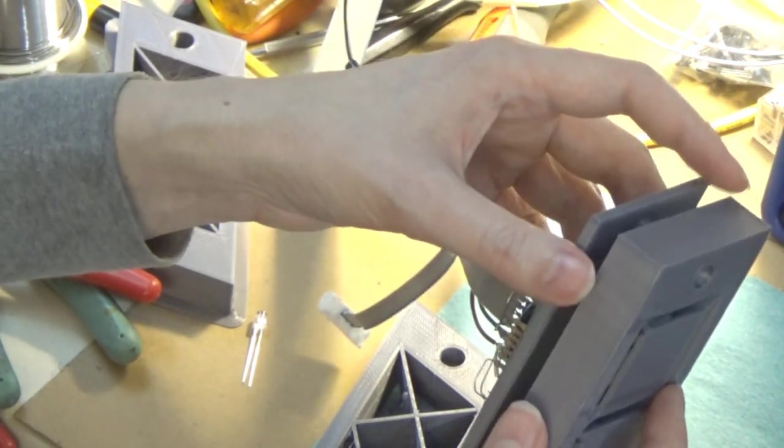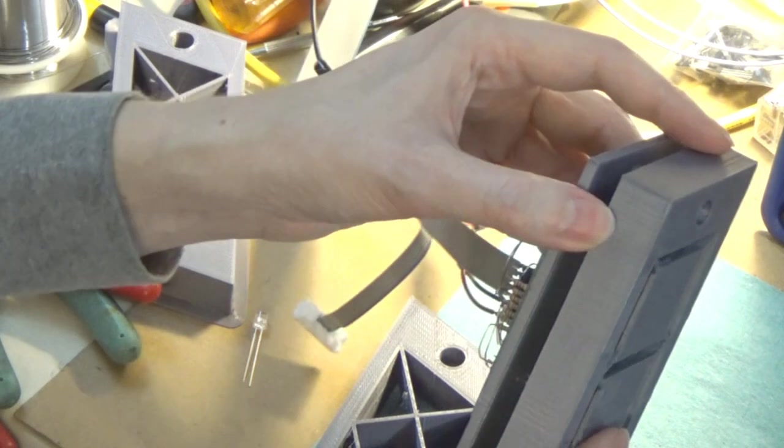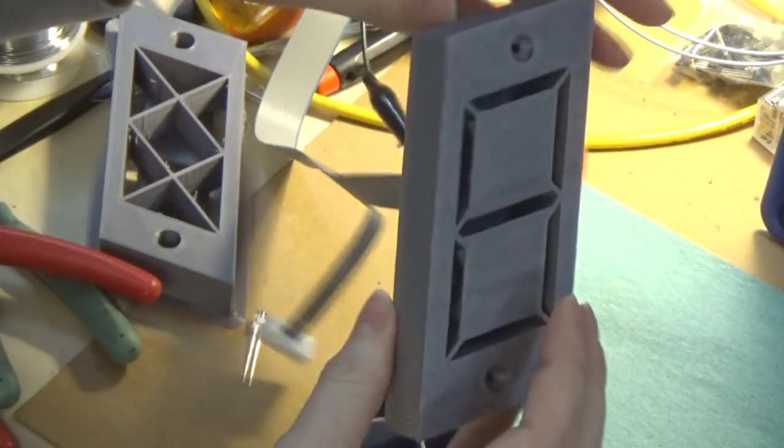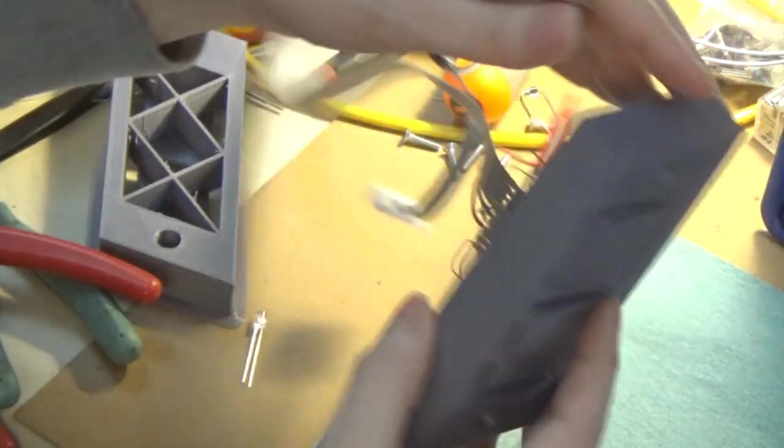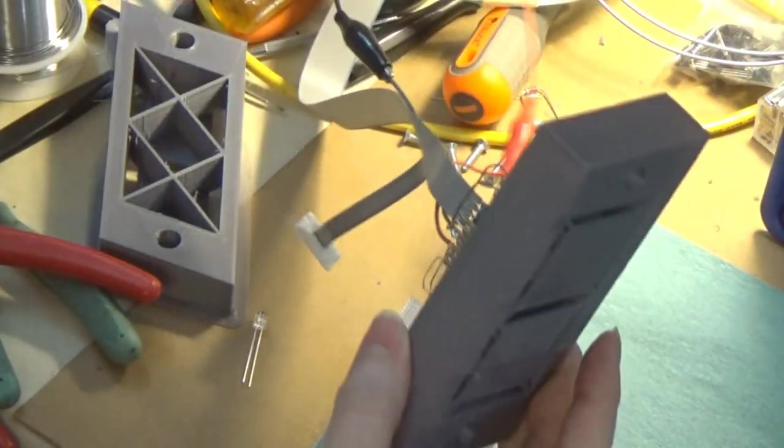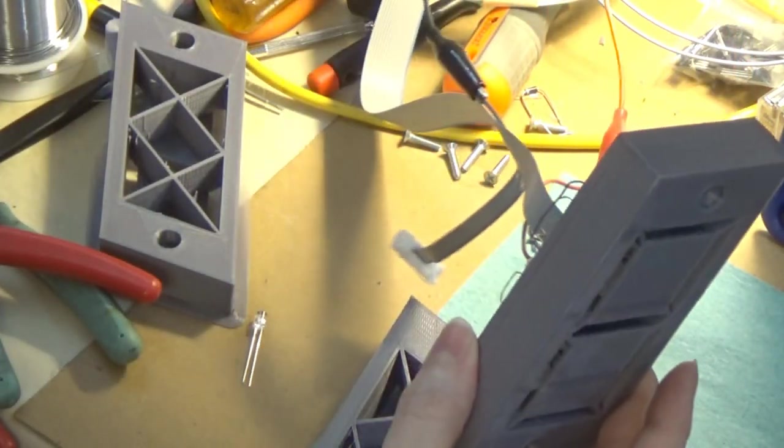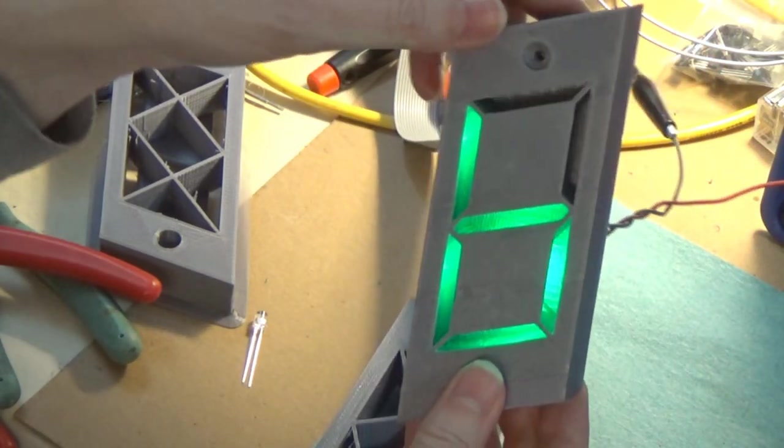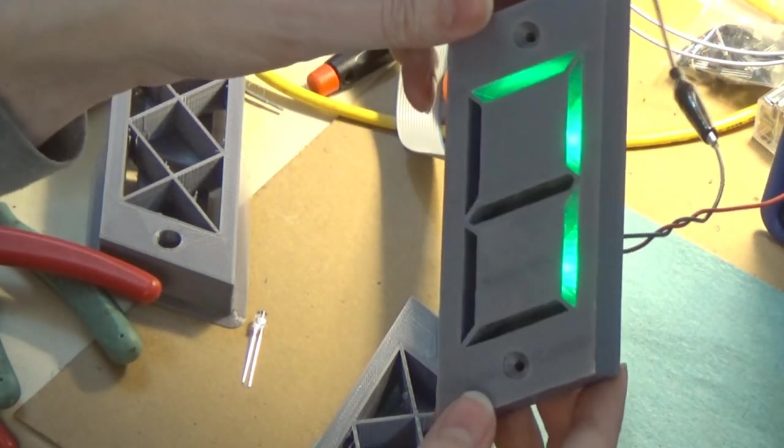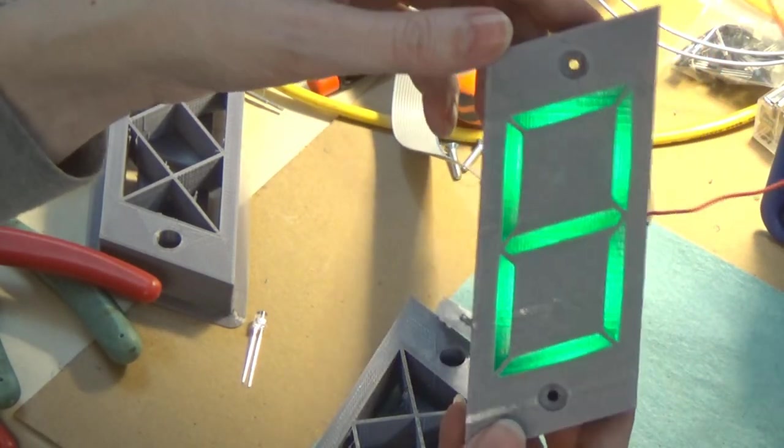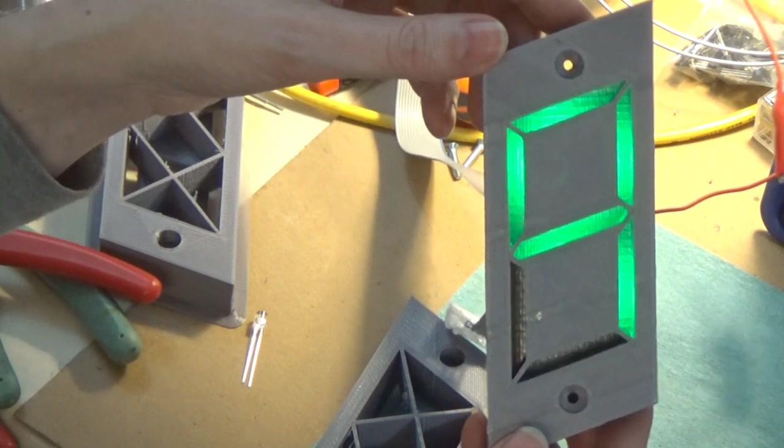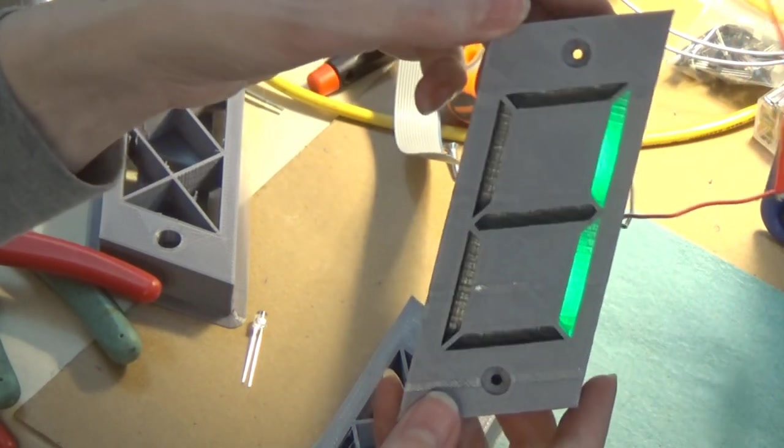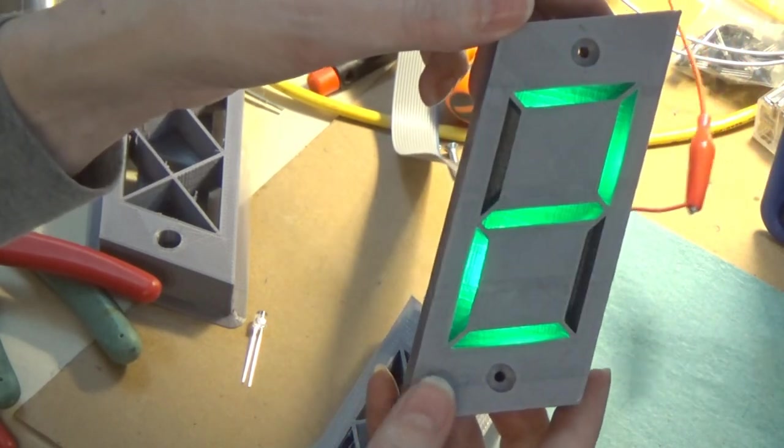And the whole thing goes together really snugly, like so. And yeah. So what you're actually looking at when you're looking at the display, you're actually just looking at the inside of the box being illuminated.